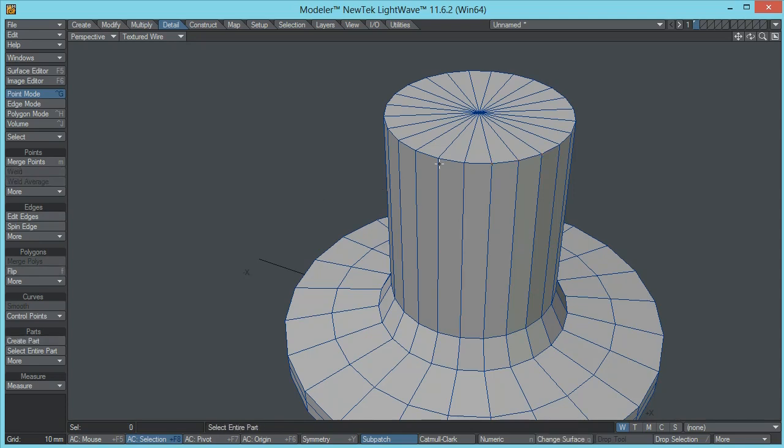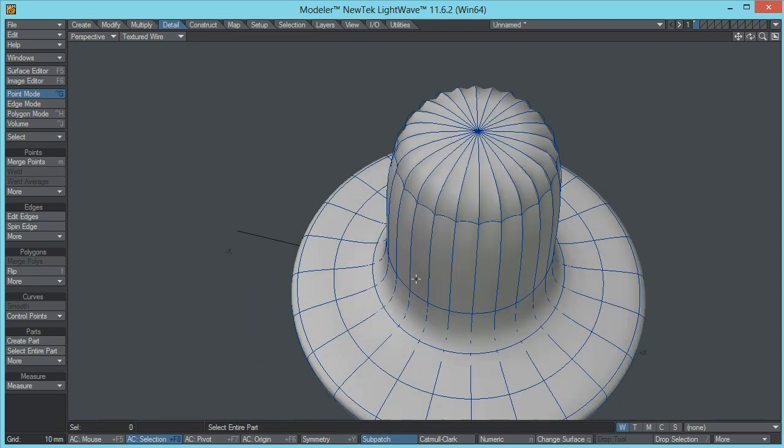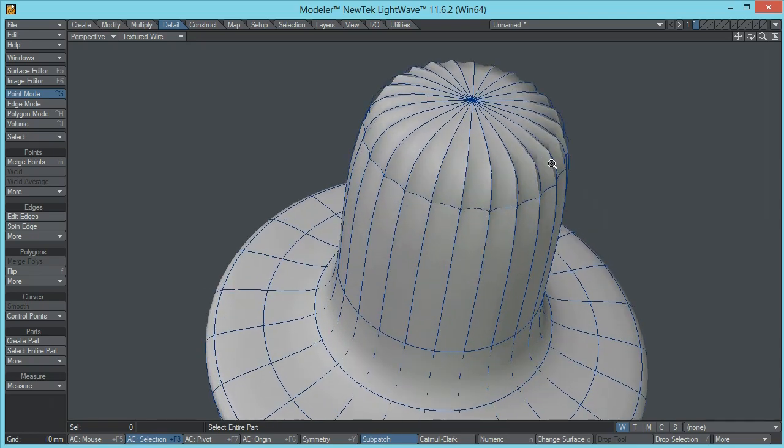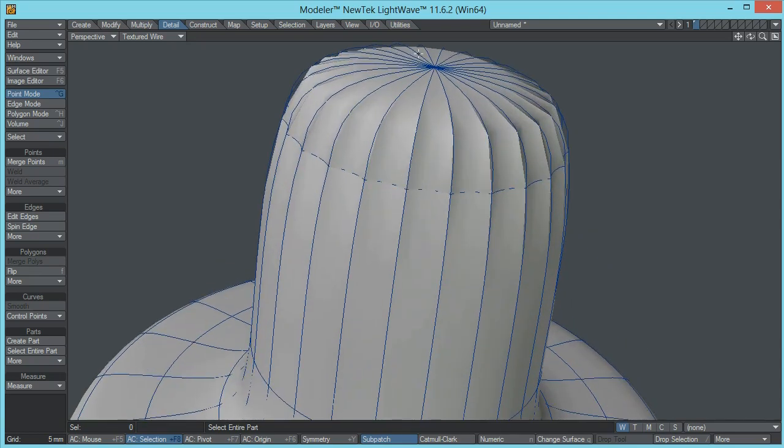So whenever I press the subpatch button, LightWave is having a real hard time trying to solve this transition over here, obviously because of the pole.